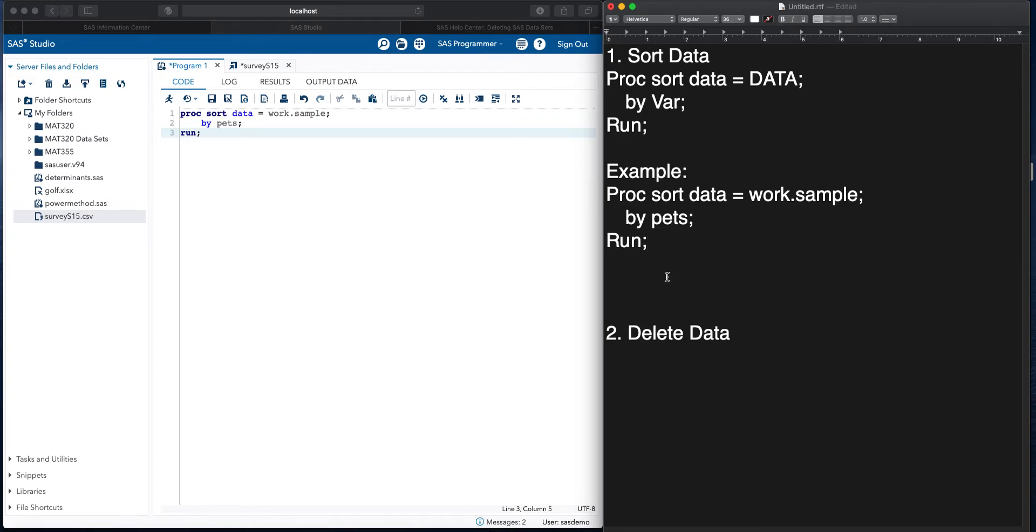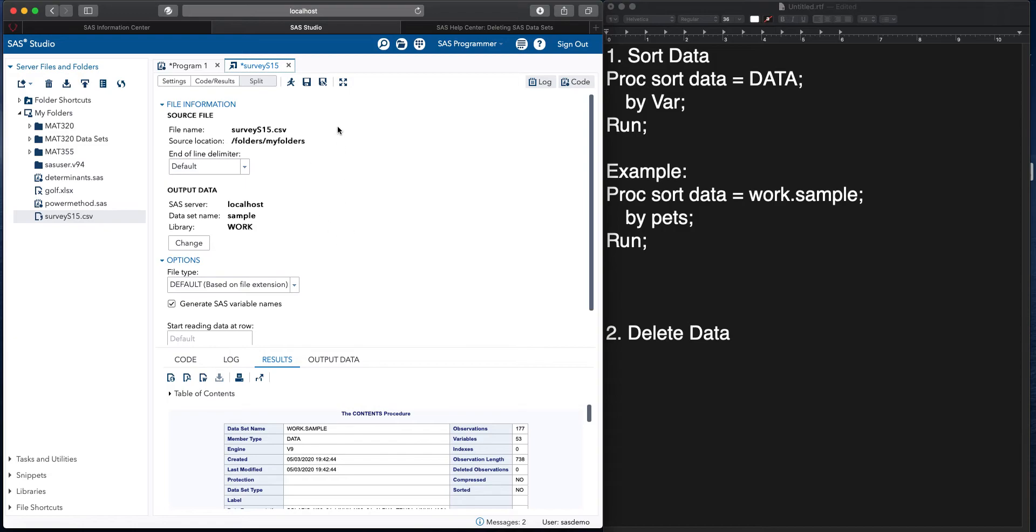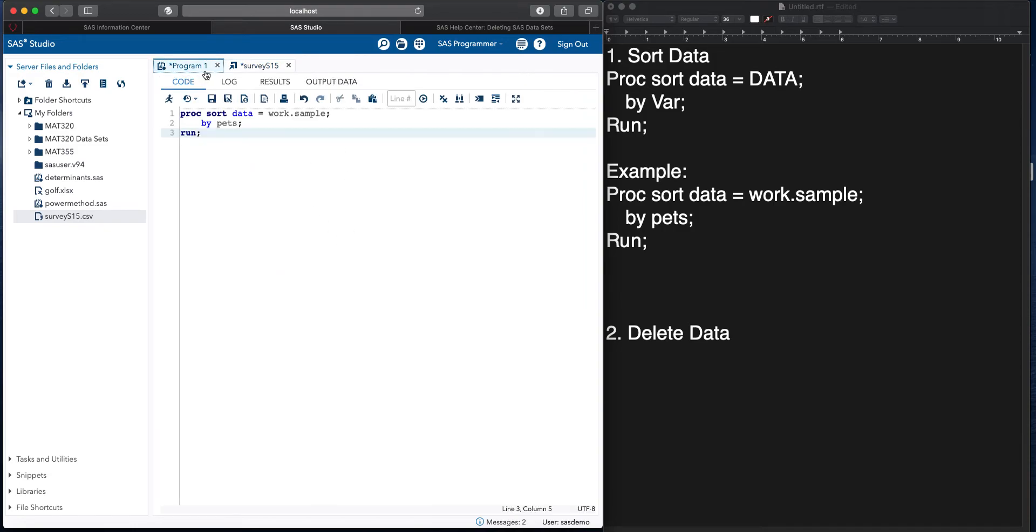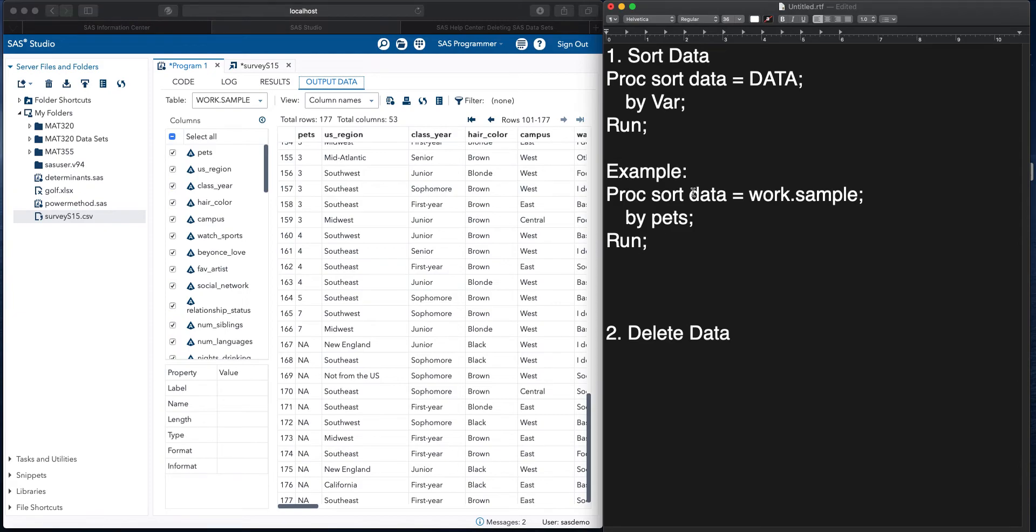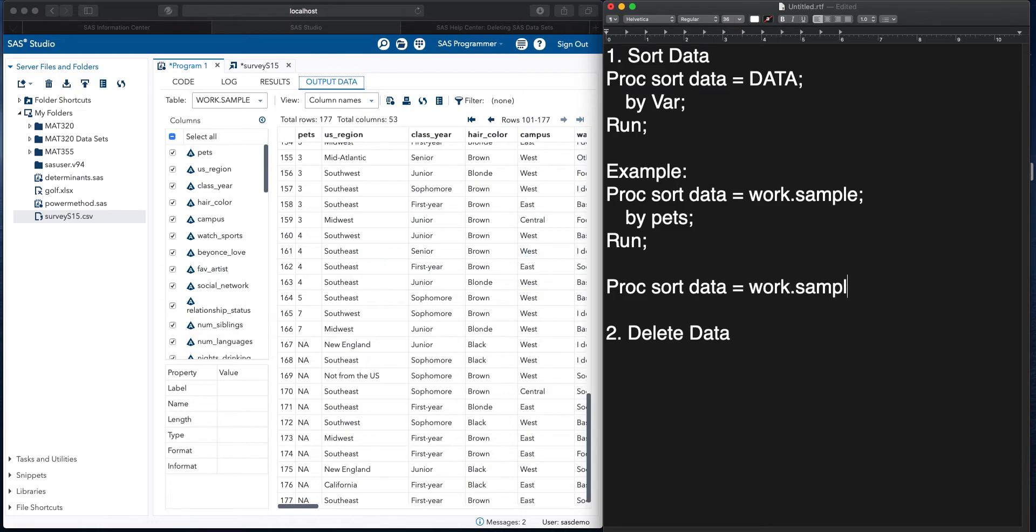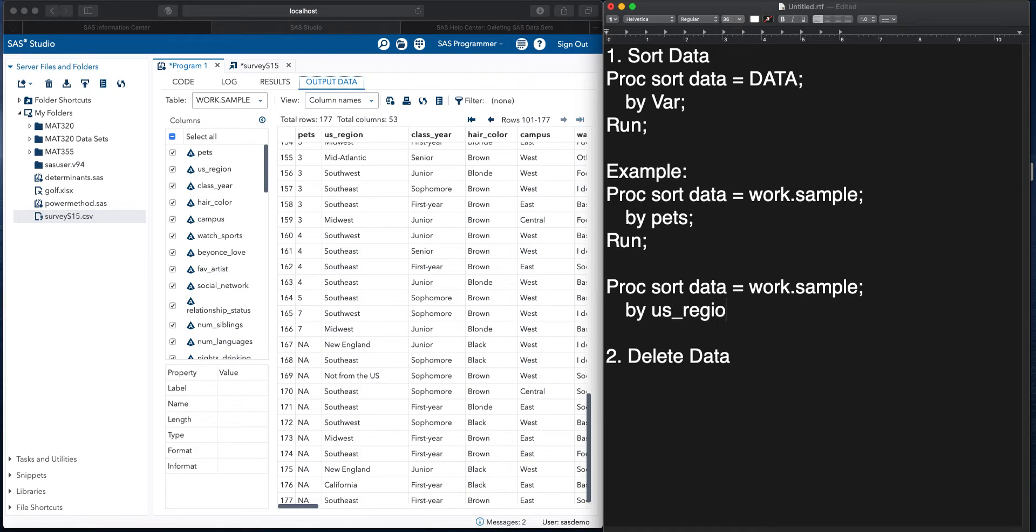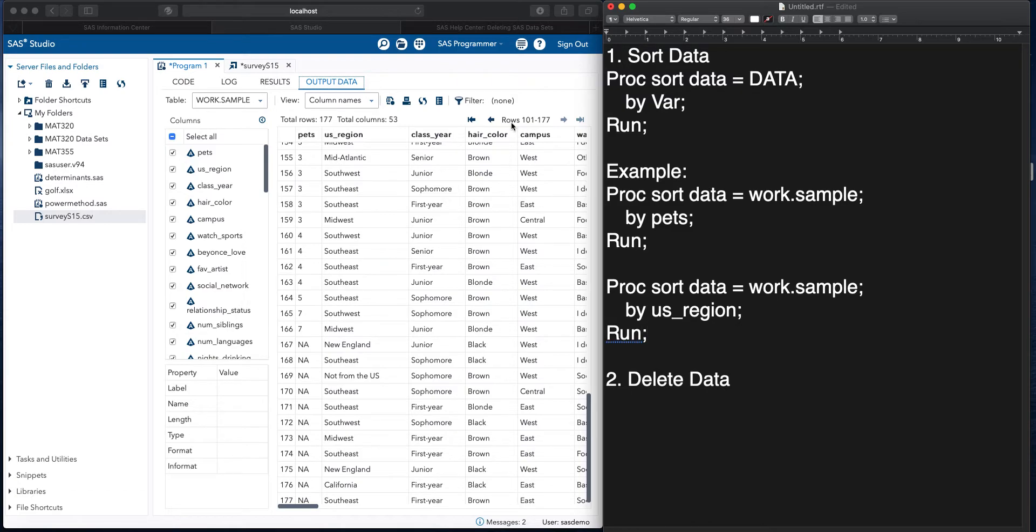So that sorts that. We could also sort by non-numerical data, for example. Let's say we want to sort by this U.S. region. Same thing, but we are going to do proc sort data equals work.sample, and we're now going to go by U.S. region. So U.S. region, and then run again.